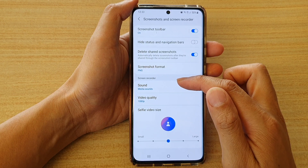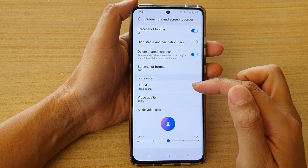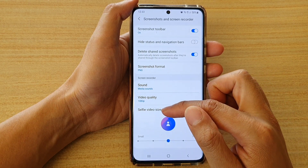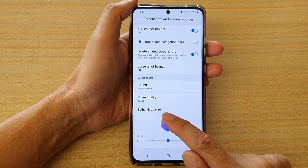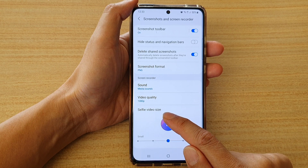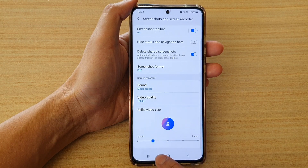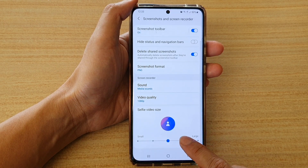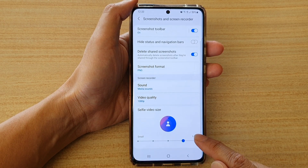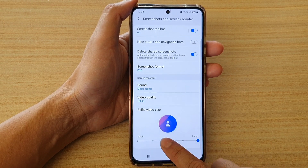Then we go down to the screen recorder section and tap on this selfie video size to change the size of the video camera.